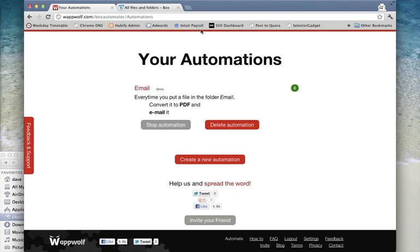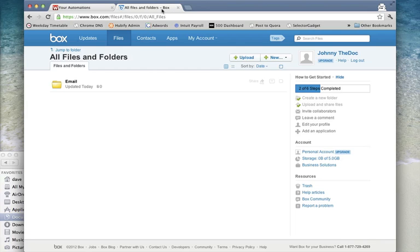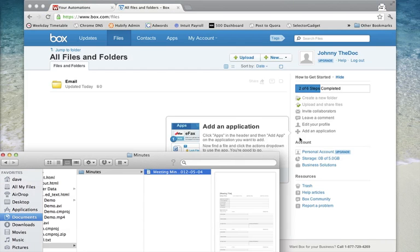Now let's try that out. I'll drag the minutes into my folder on Box.